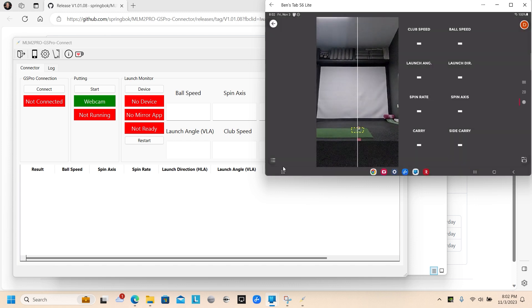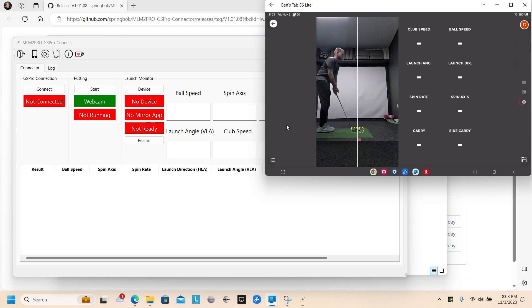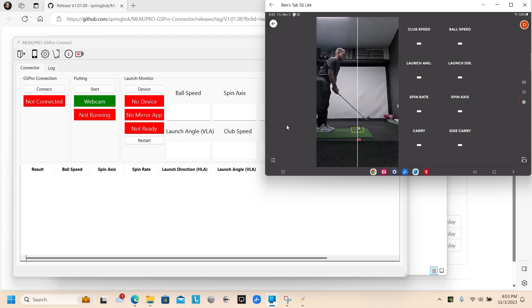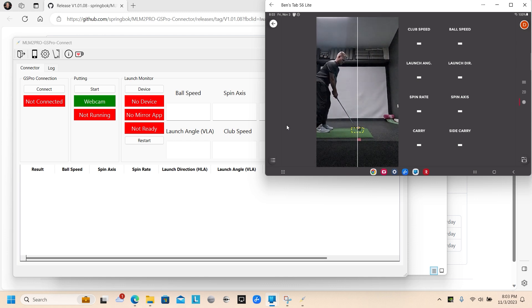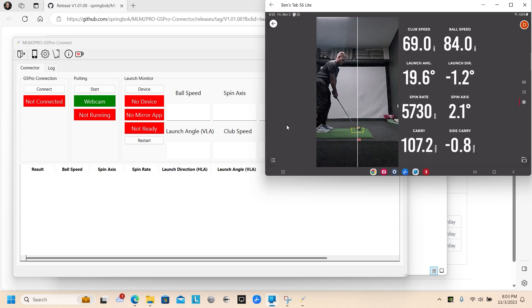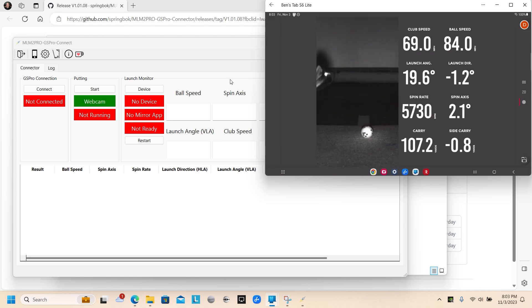And then I'm going to go in and turn impact vision on. This is kind of cool because you get your stats and you'd see impact. I'll hit a quick shot here. There's my stats. Impact vision replay.